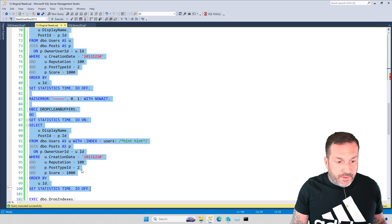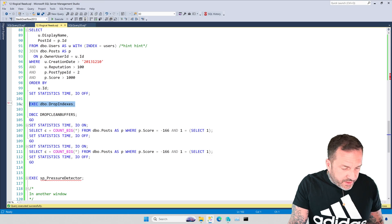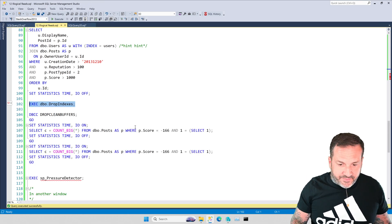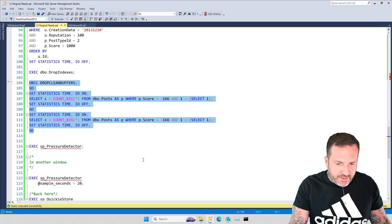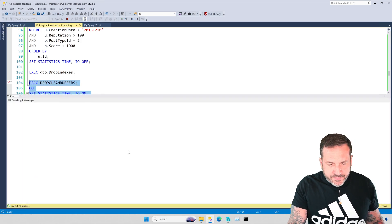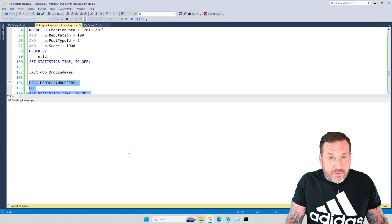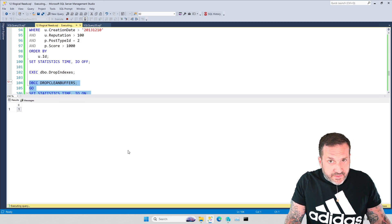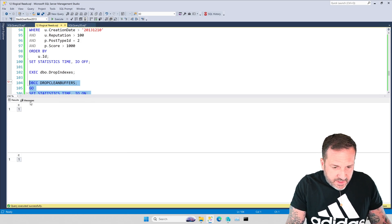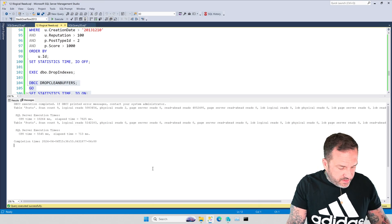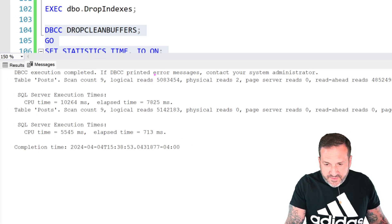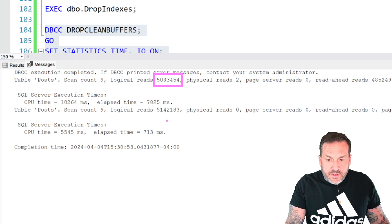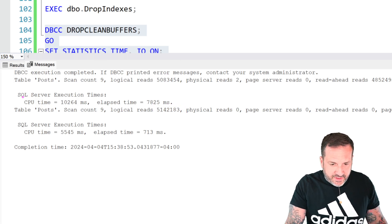Let's look at a metric that would come into consideration and that is physical reads. I'm gonna drop clean buffers and run this query and then drop clean buffers and run the second query. The first query is gonna run demonstrably slower than the second query. This query does five million logical reads and the second query does 5.1 million logical reads but look at the difference in CPU and elapsed time.